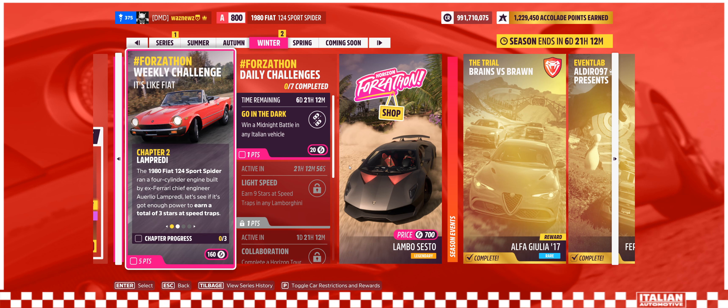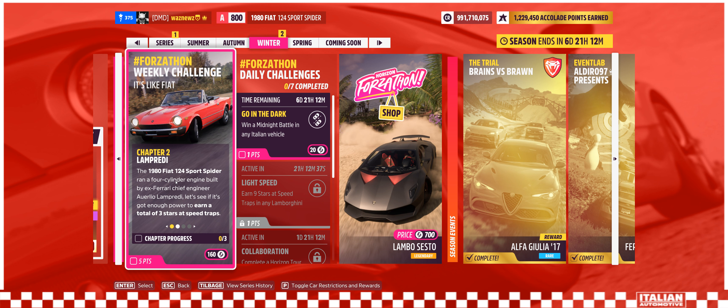Hey guys and welcome to the Series 24 Winter Weekly Forzathon Challenge. It's like Fiat where you have to drive the 124 Sport Spider, the proper Fiat not the Abarth one.